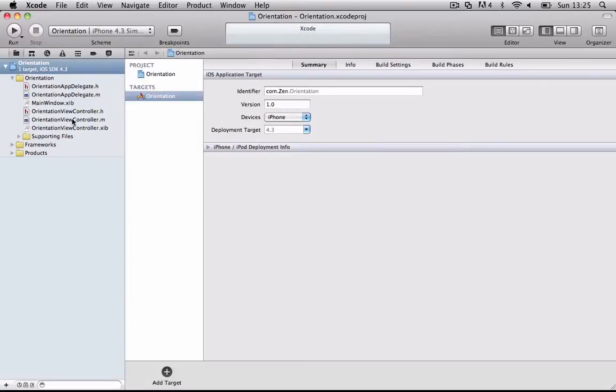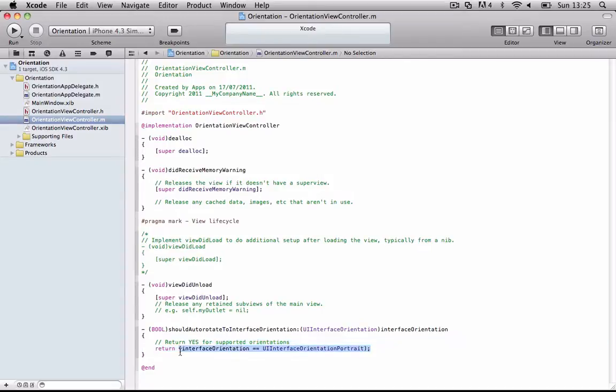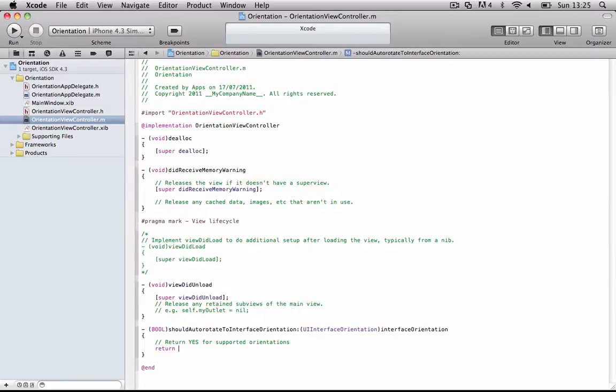And all you want to do is open up the viewcontroller.m, and where it says return yes for supported orientations underneath that, it says interface orientation equals equals portrait. Delete all of that, and all you want to write is yes, and semicolon, to support every orientation.